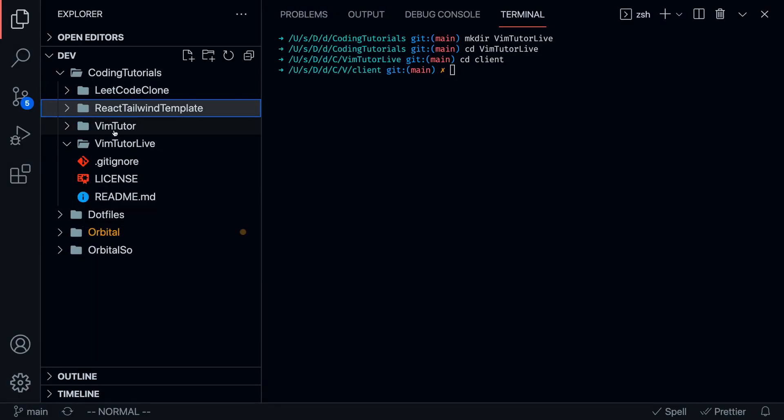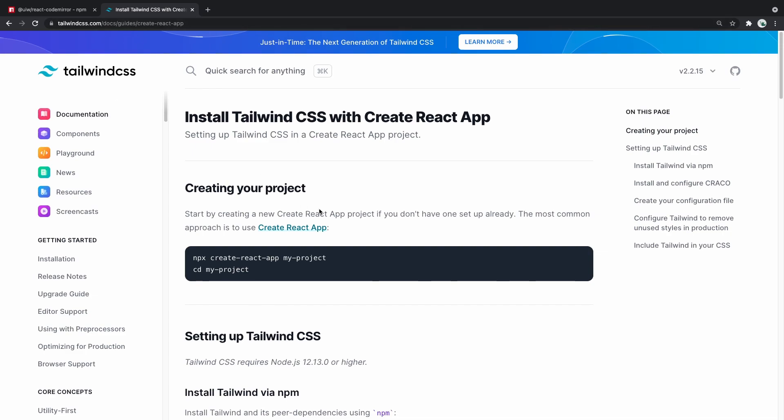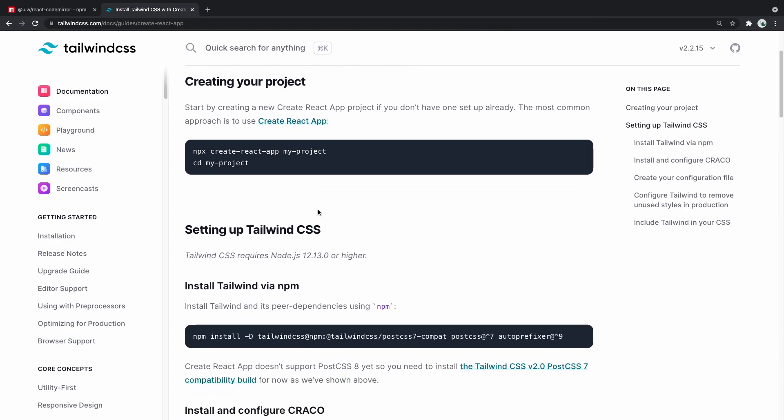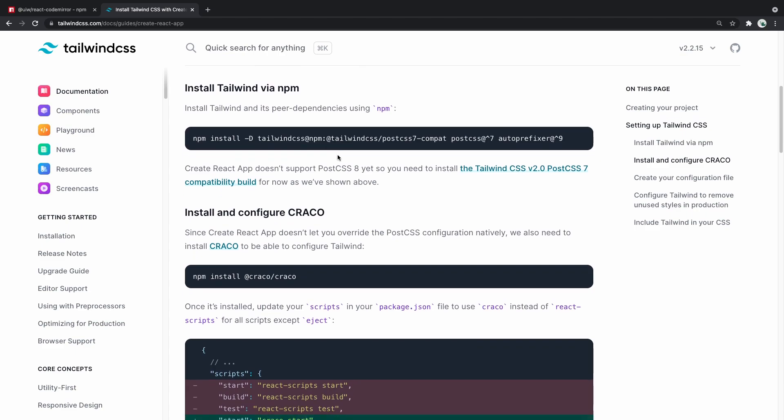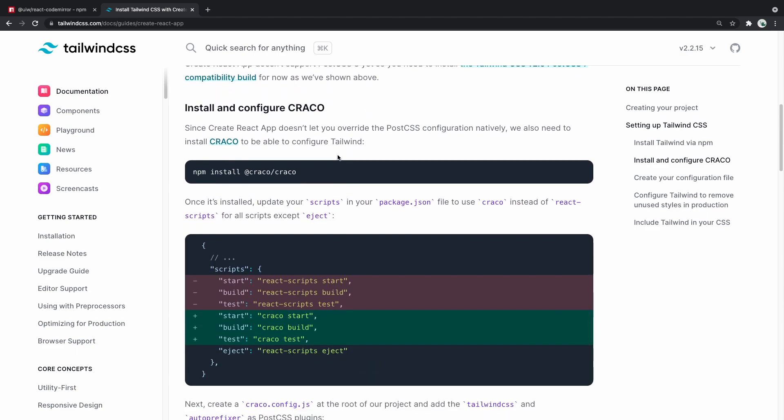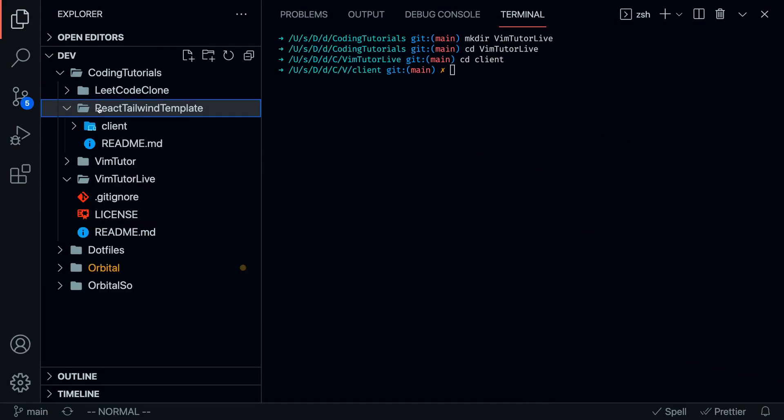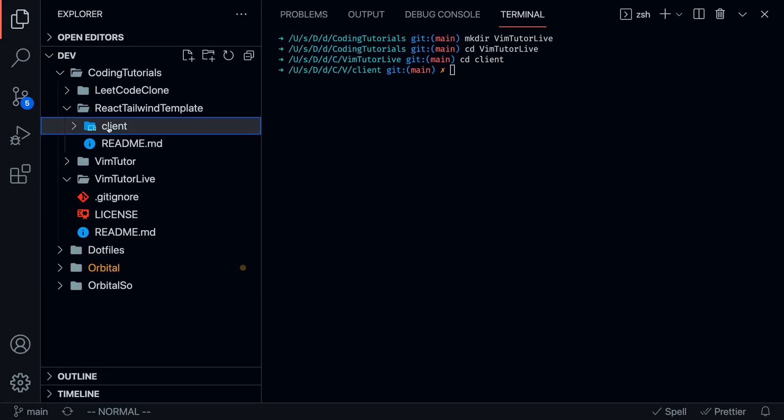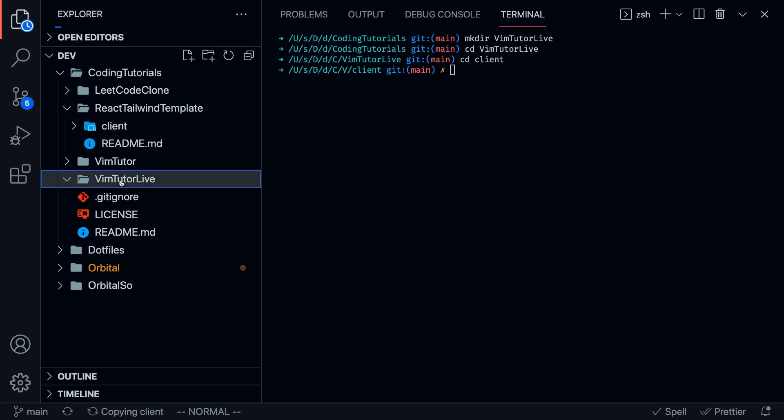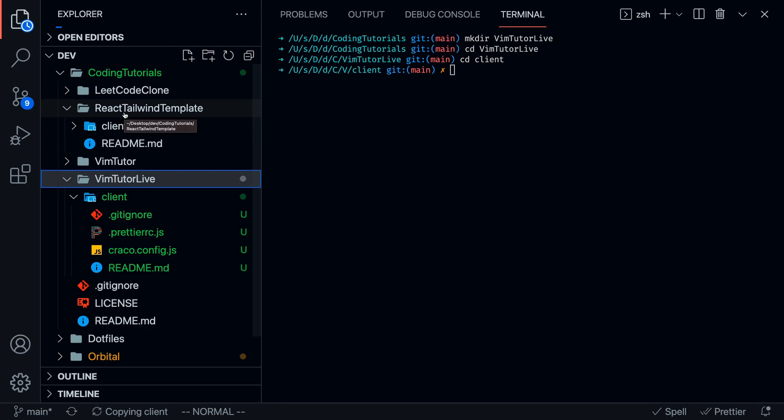What I always like to do is start React with Tailwind CSS. If you guys want to build out the exact project from scratch, you can follow the directions on this website. It sets up Create React app and walks you through how to install Tailwind CSS. But because I don't want to do all those configurations, I created a separate client that I'm just going to copy into the demo project, VimTutor Live.